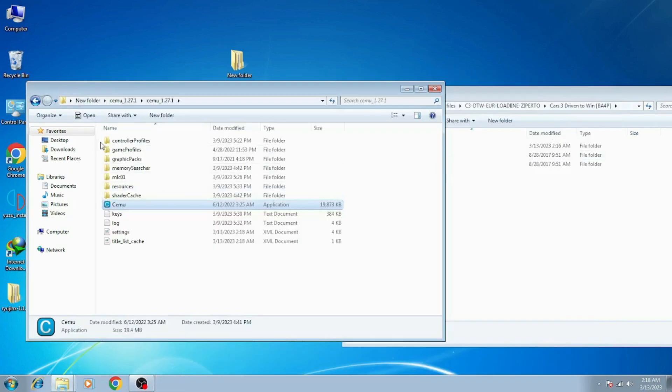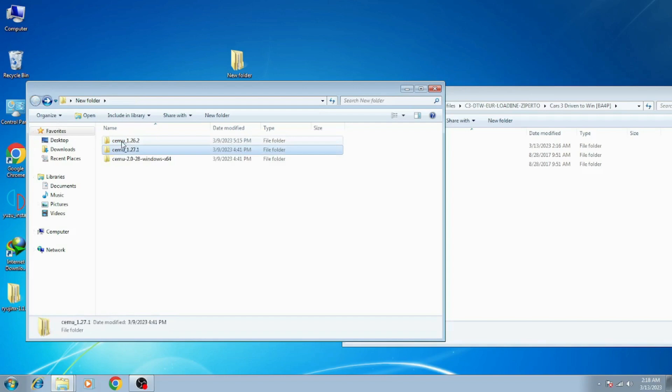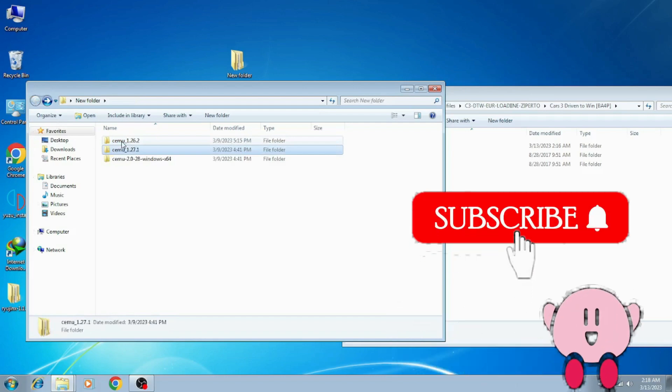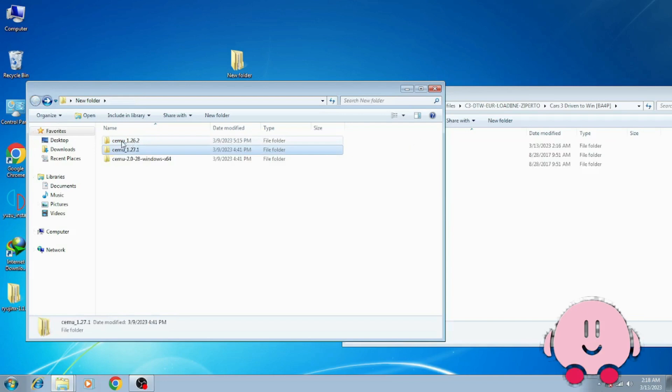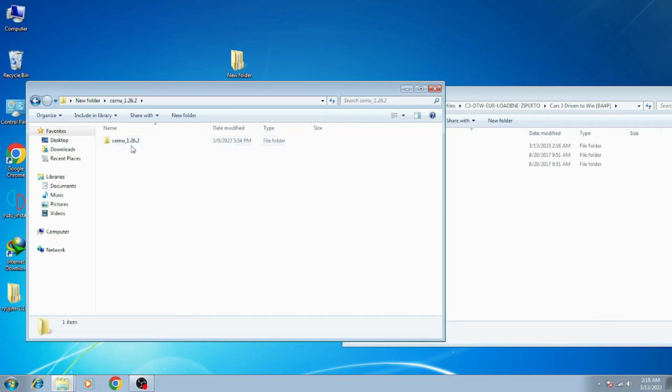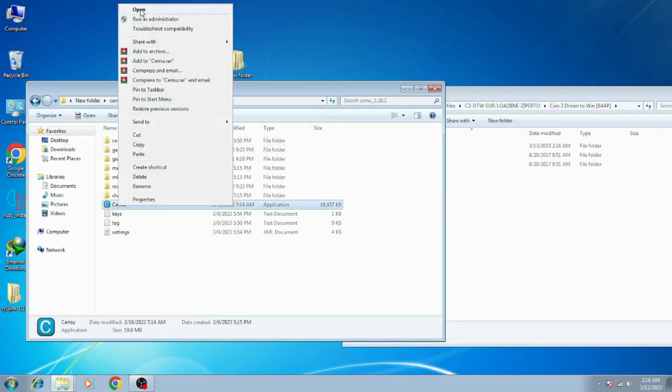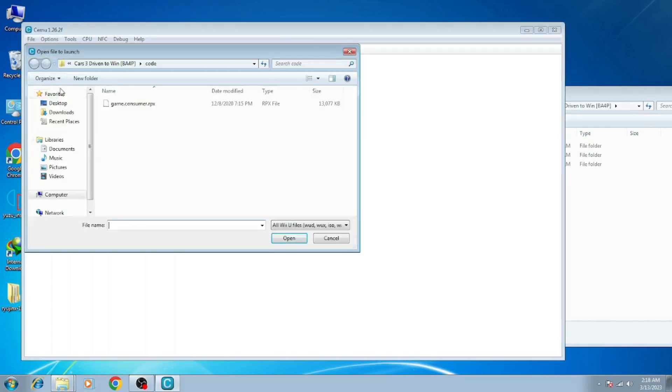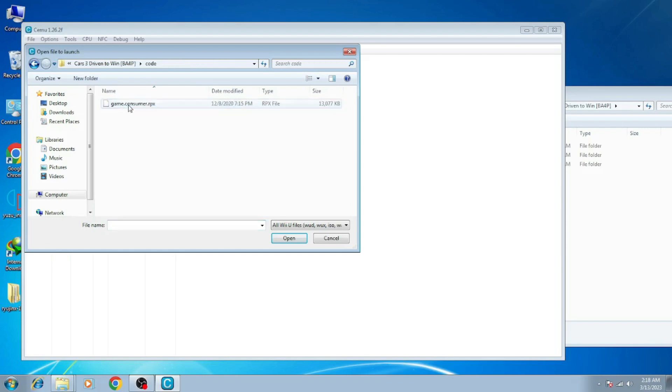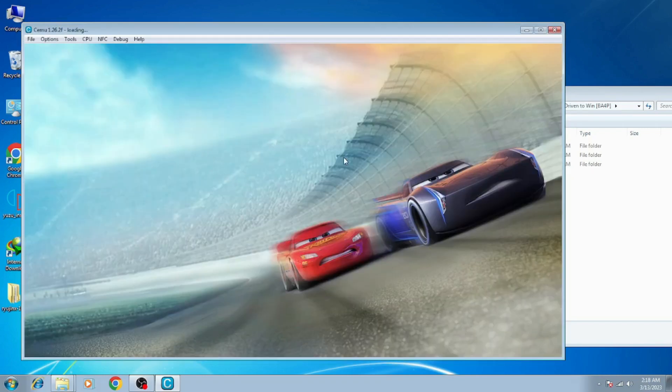And guys, please can you subscribe to my channel? I will be very thankful to you if you subscribe. File, load. And as you can see, same game. The game is working in this version of CEMU.